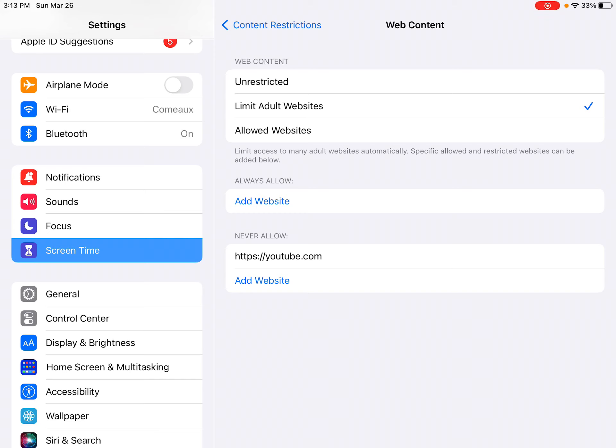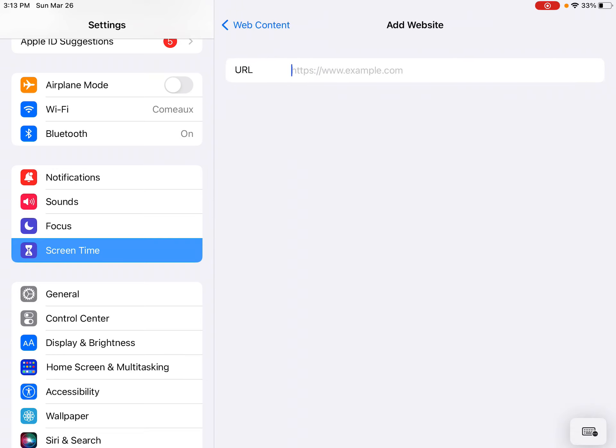And we never want to allow YouTube. I already have it here. But if you wanted to add it, you would just press Add Website and go ahead and put in the web address.